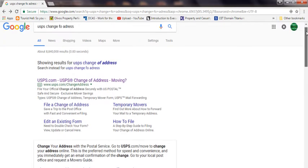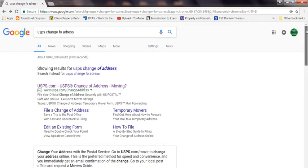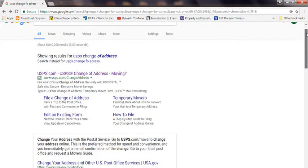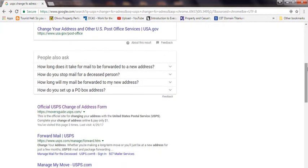It's quite simple. Go on Google and click on USPS change of address. Click on this link, the official USPS change of address form.